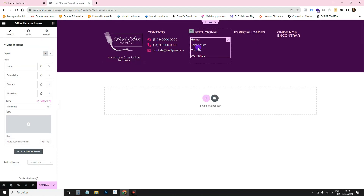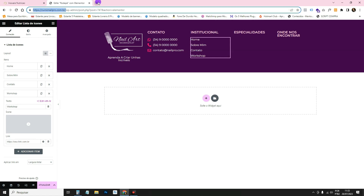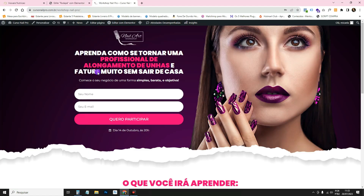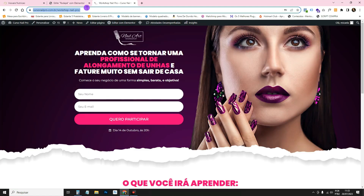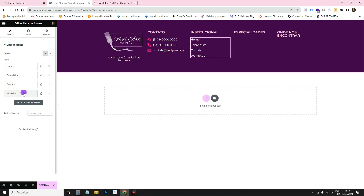Write the links: Home, About Me, Contact, Workshop. These are the most useful shortcut links for an institutional website. Remember that each item has a link field — for example, for Workshop you paste the link to that page.